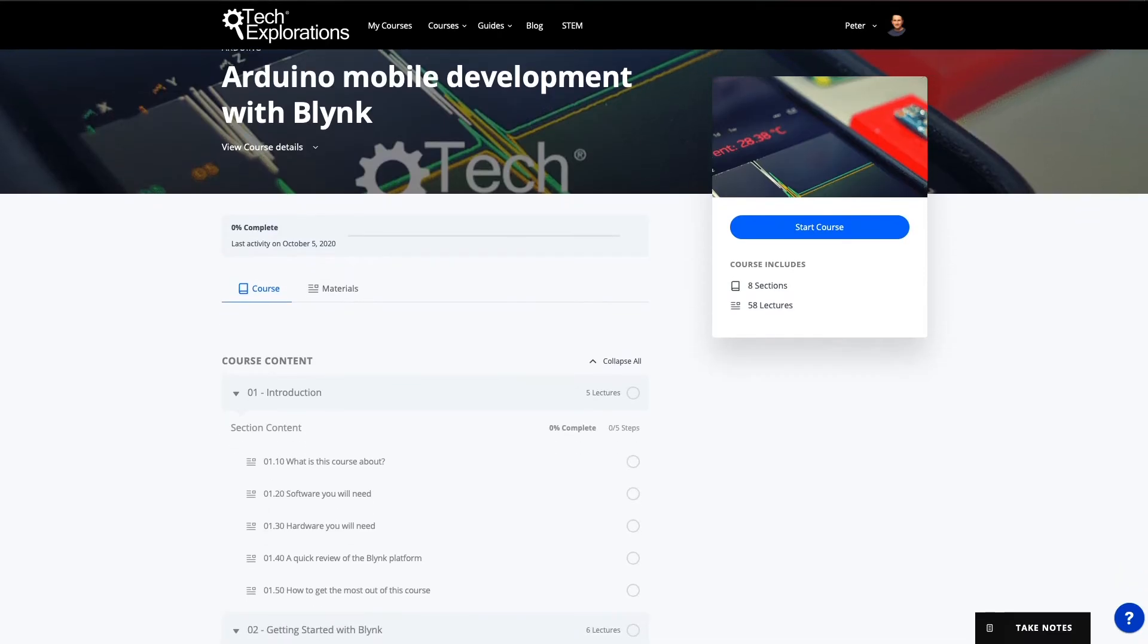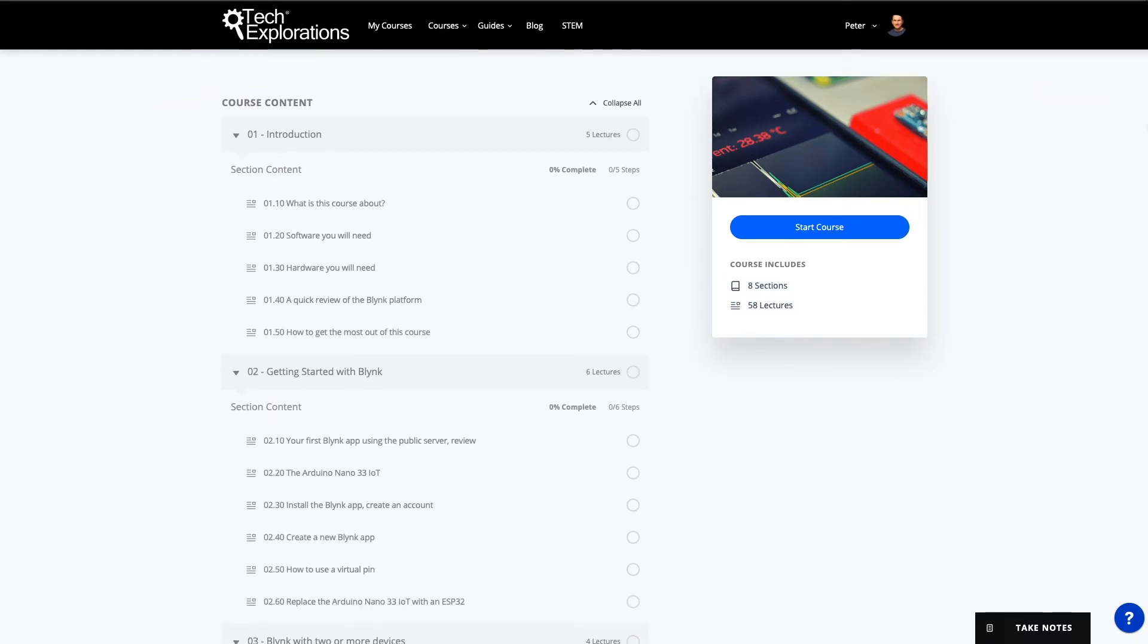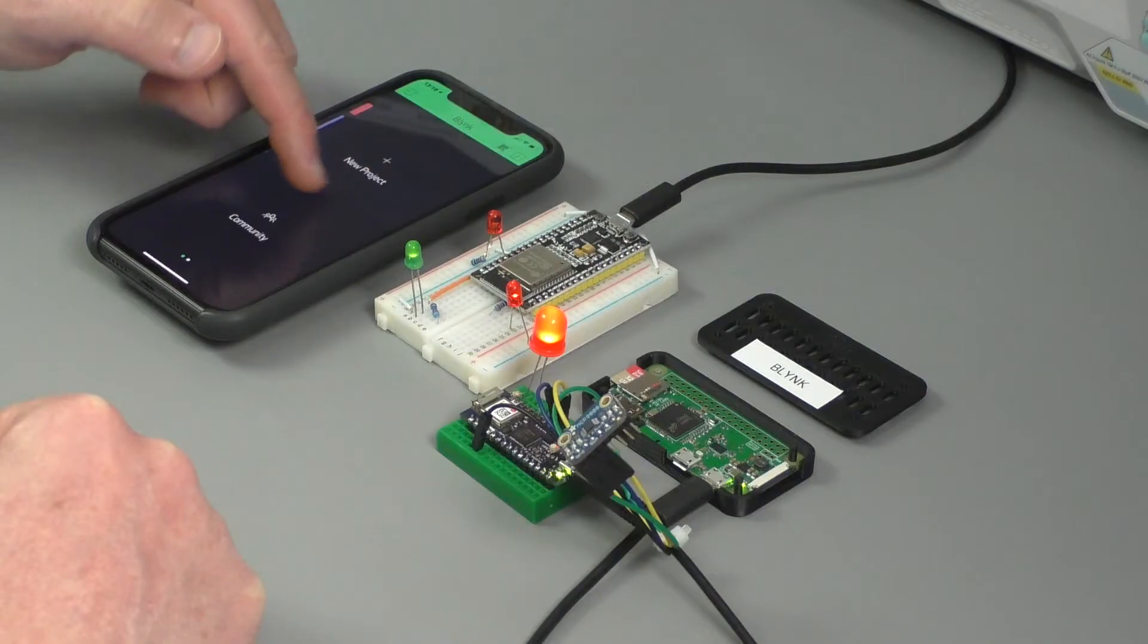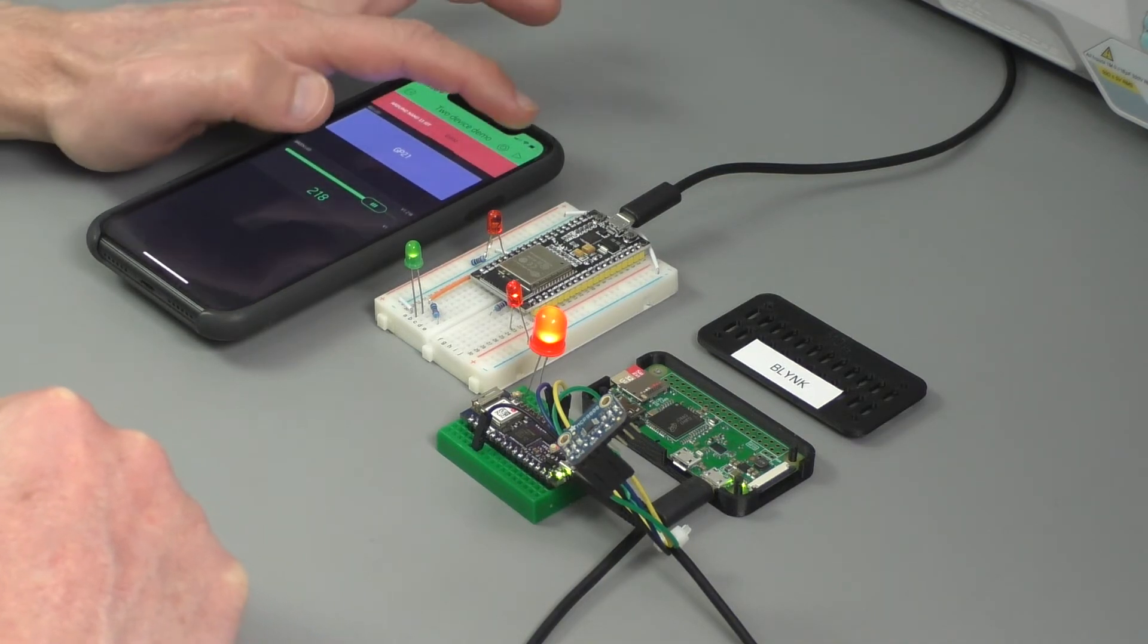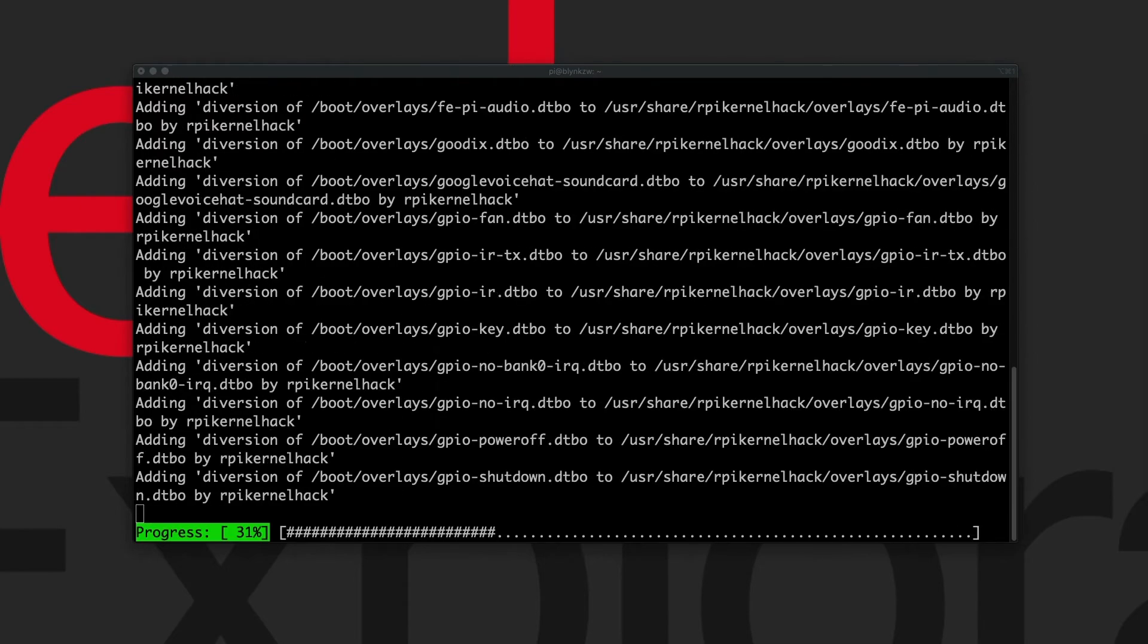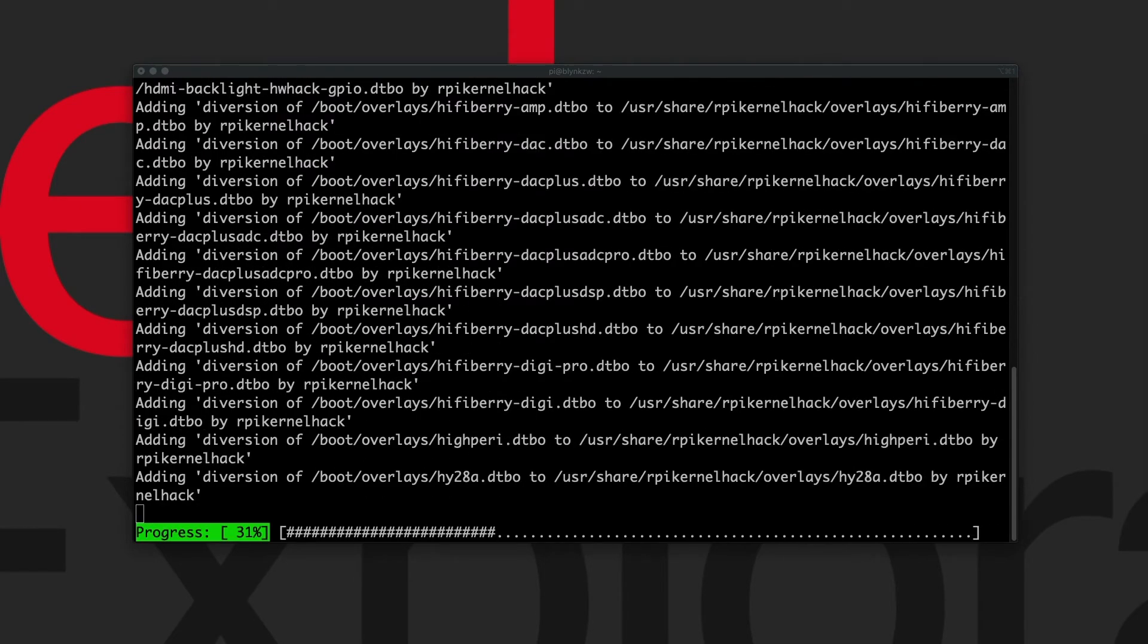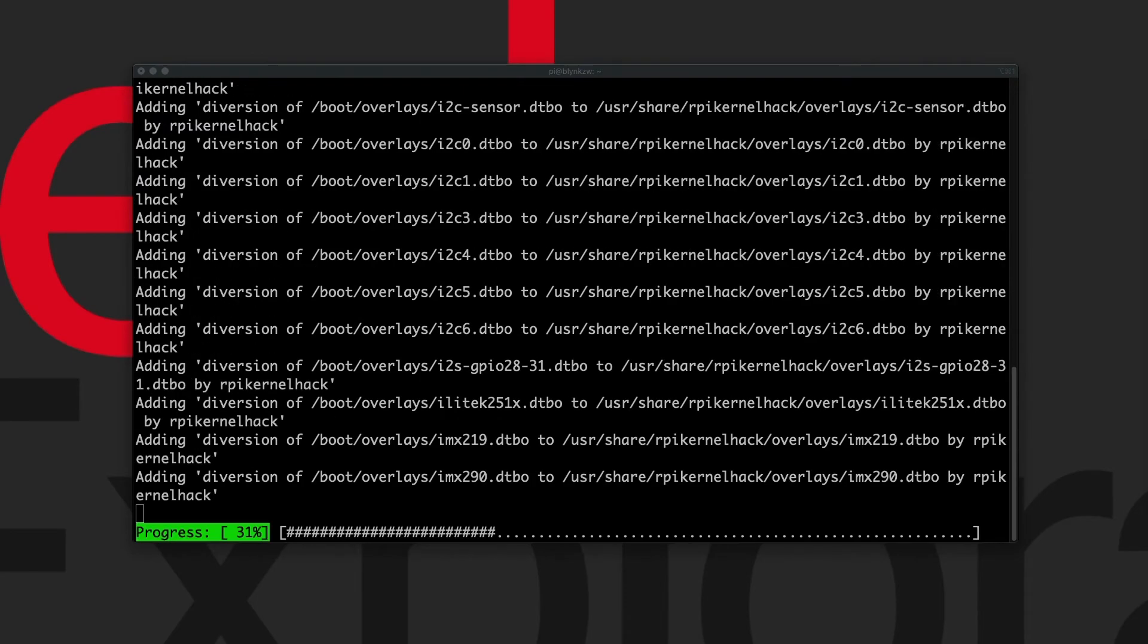This course will introduce you to the Blink platform through a series of projects based on an Arduino Nano 33 IoT and an ESP32. I'll also show you how to set up your Blink private server on a Raspberry Pi Zero W so that you can create applications without limitations of size and performance that the public server imposes.